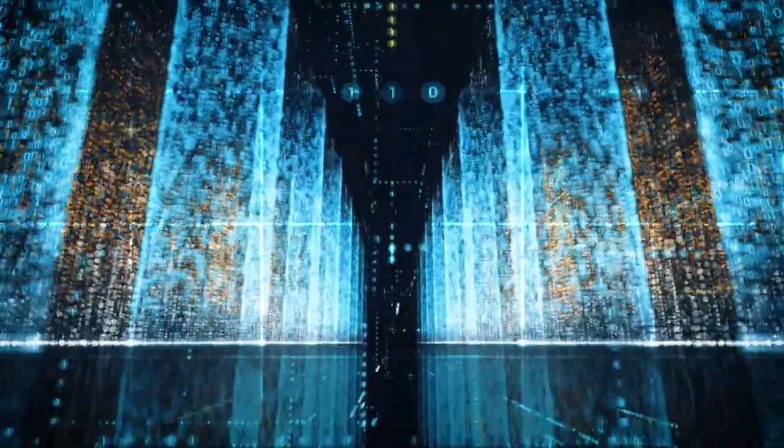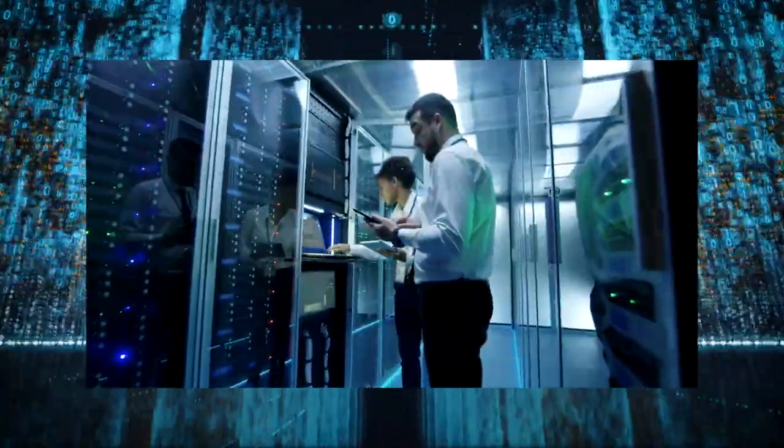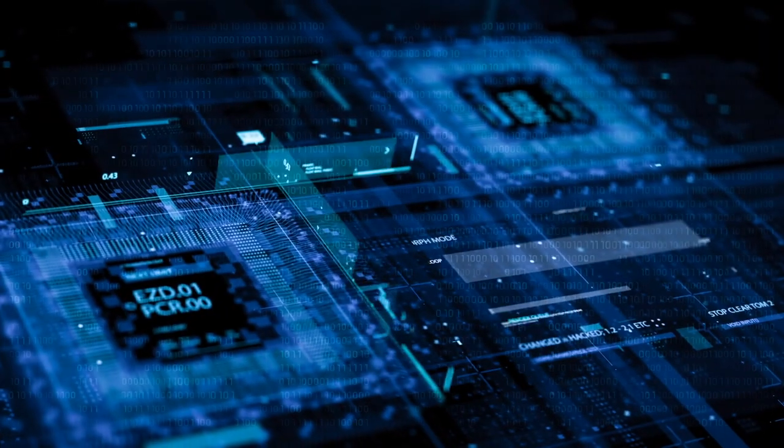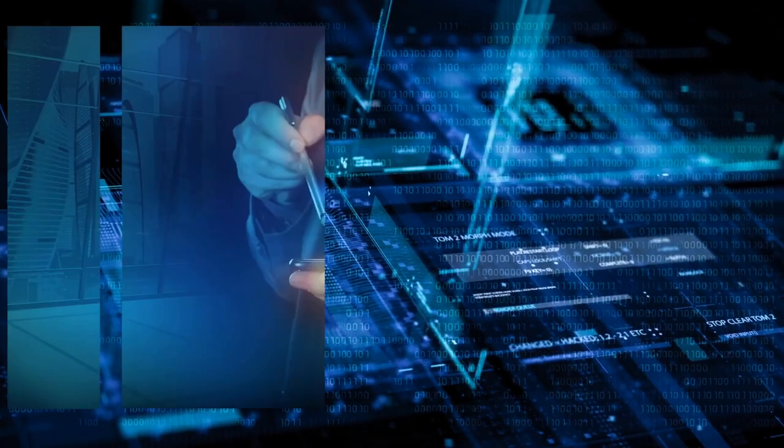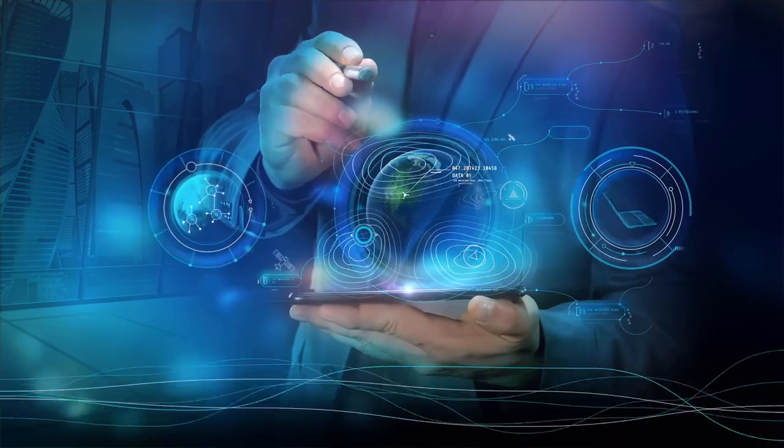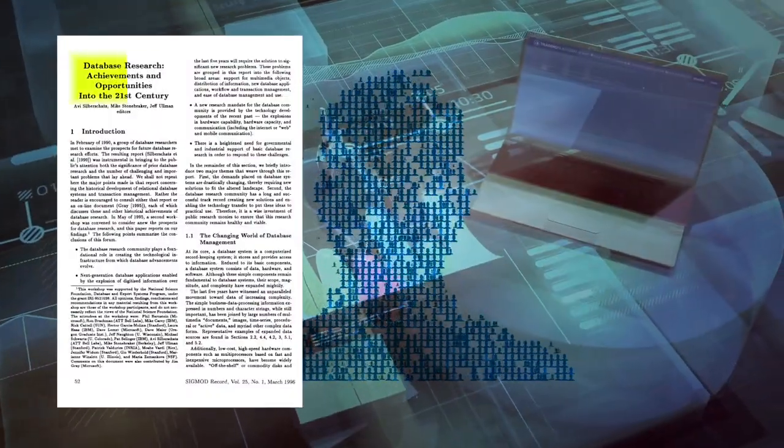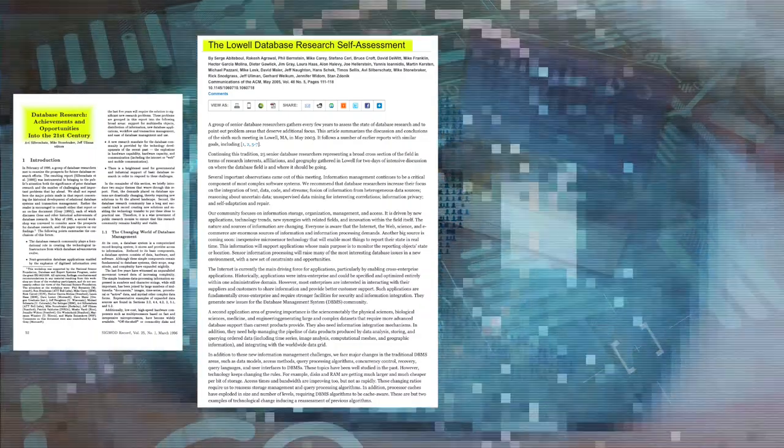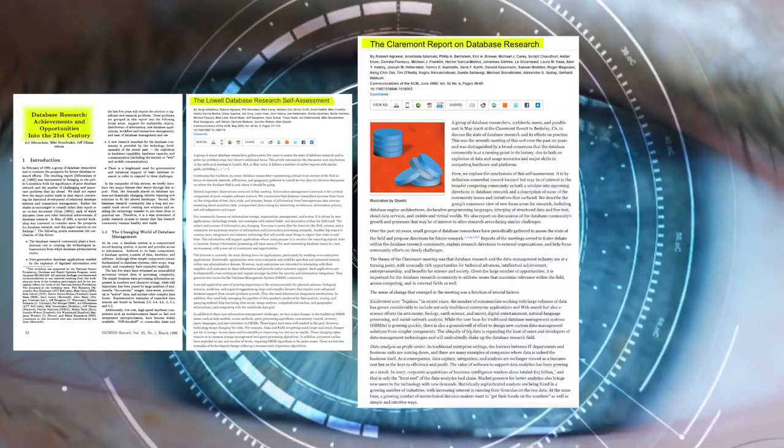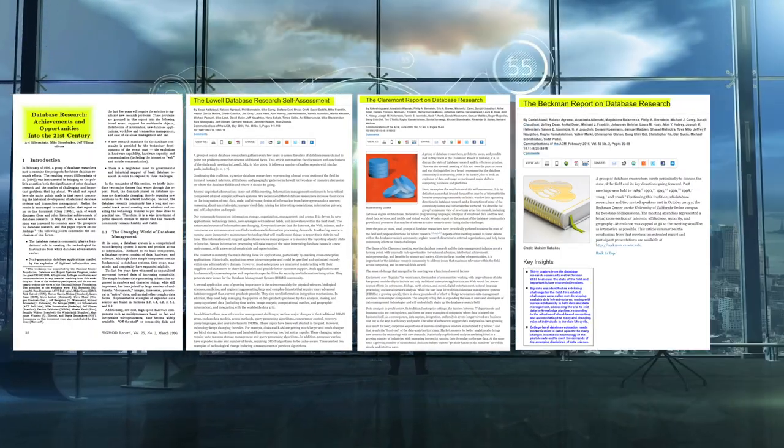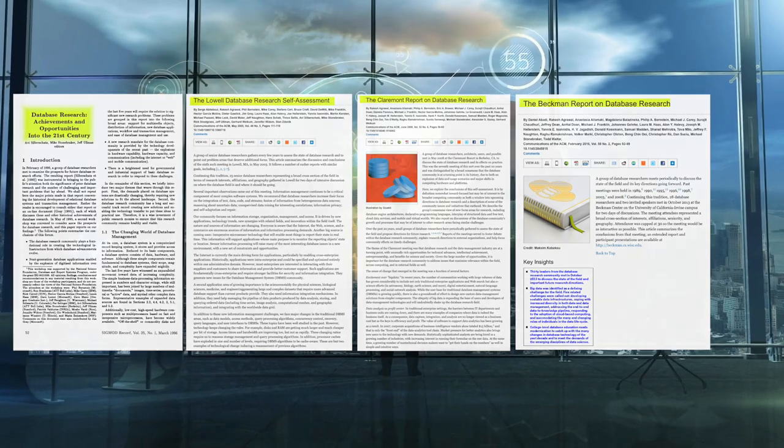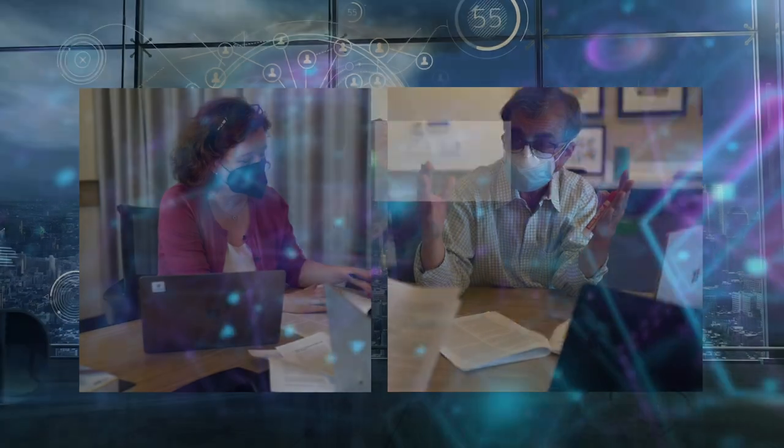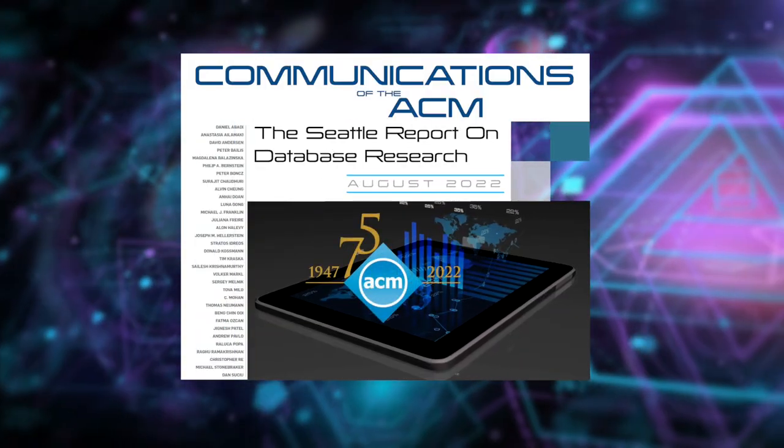The database research community has made significant contributions to the field of computer science and continues to exert a strong presence on the industry as a whole. In order to keep up with the fast-paced nature of the industry, a group of database researchers have been meeting every five years since 1988 to do a self-assessment of the community's impact on the computing industry as well as research challenges and opportunities. Surajat Chaudhary and Magdalena Balazinska are members of this group and contributed to the Seattle report on database research.